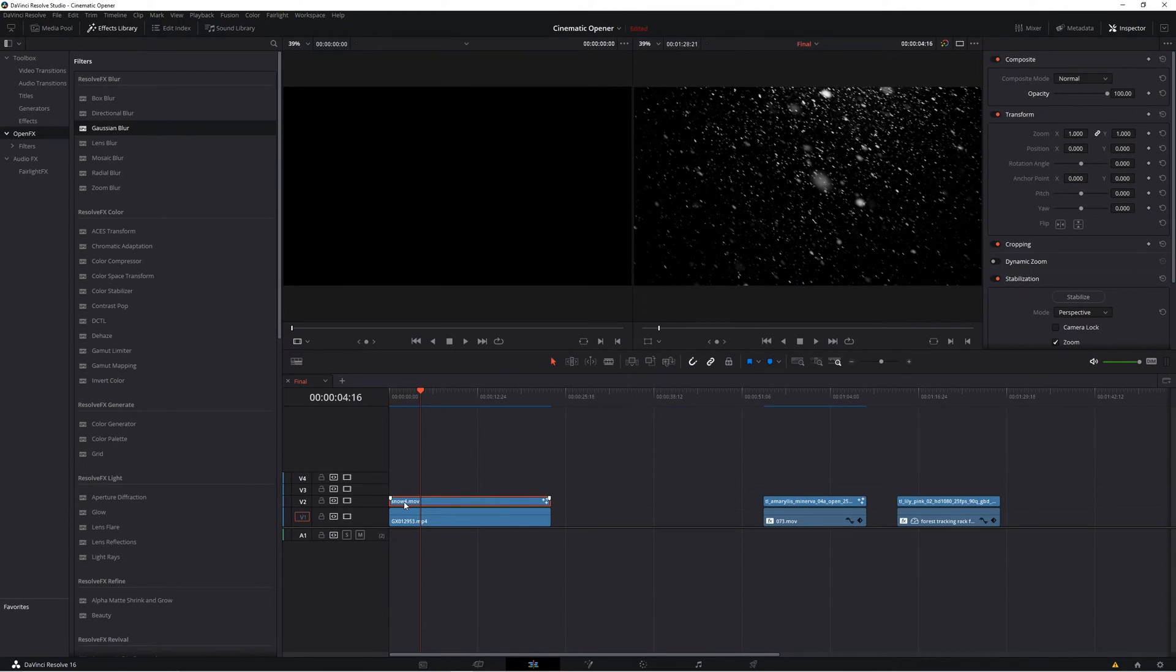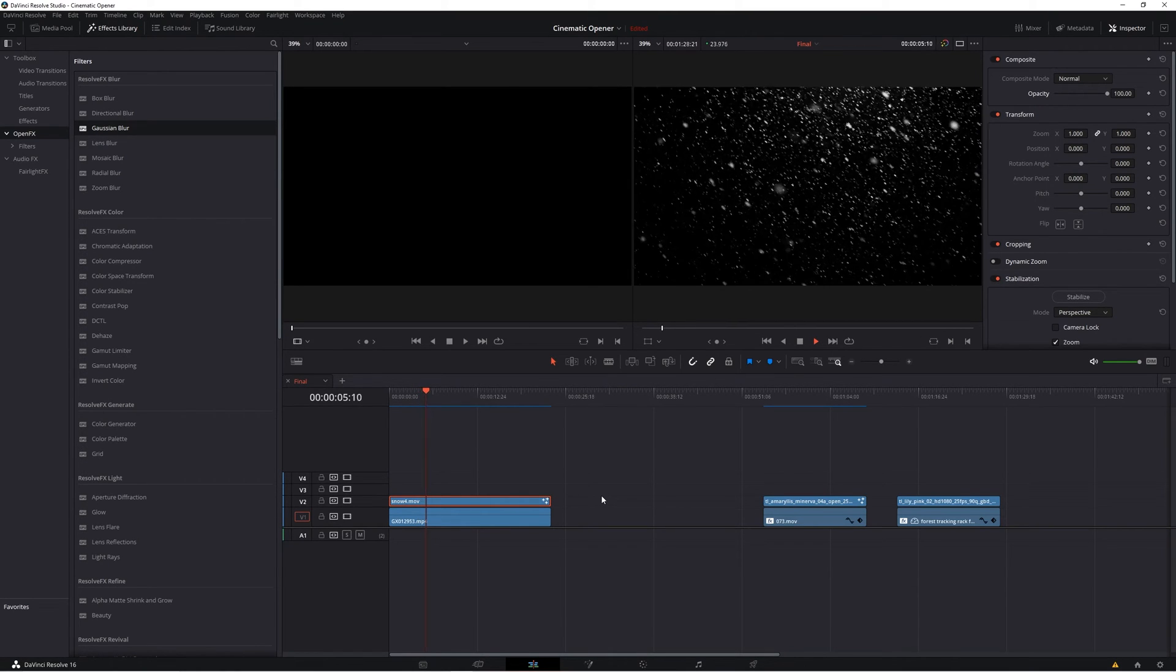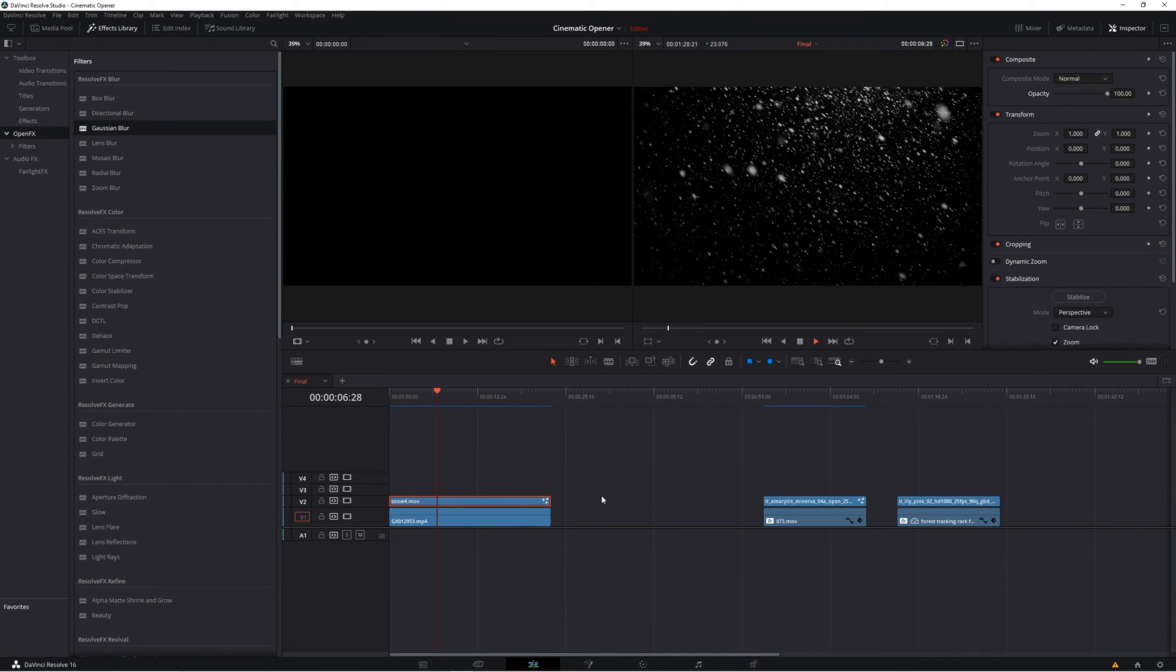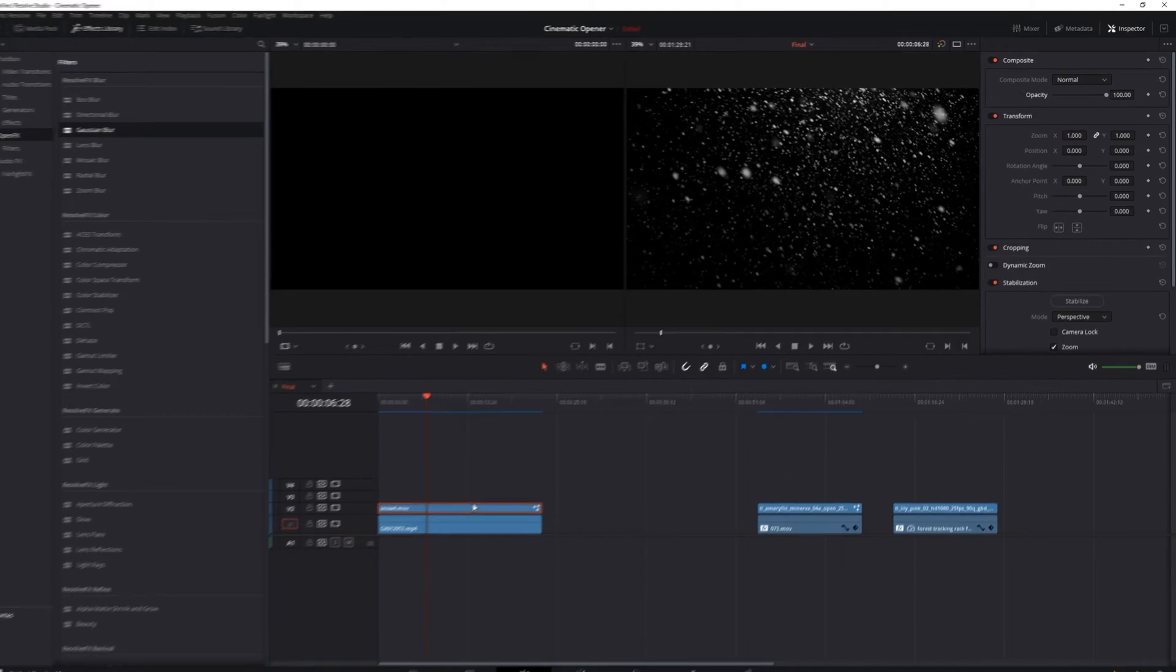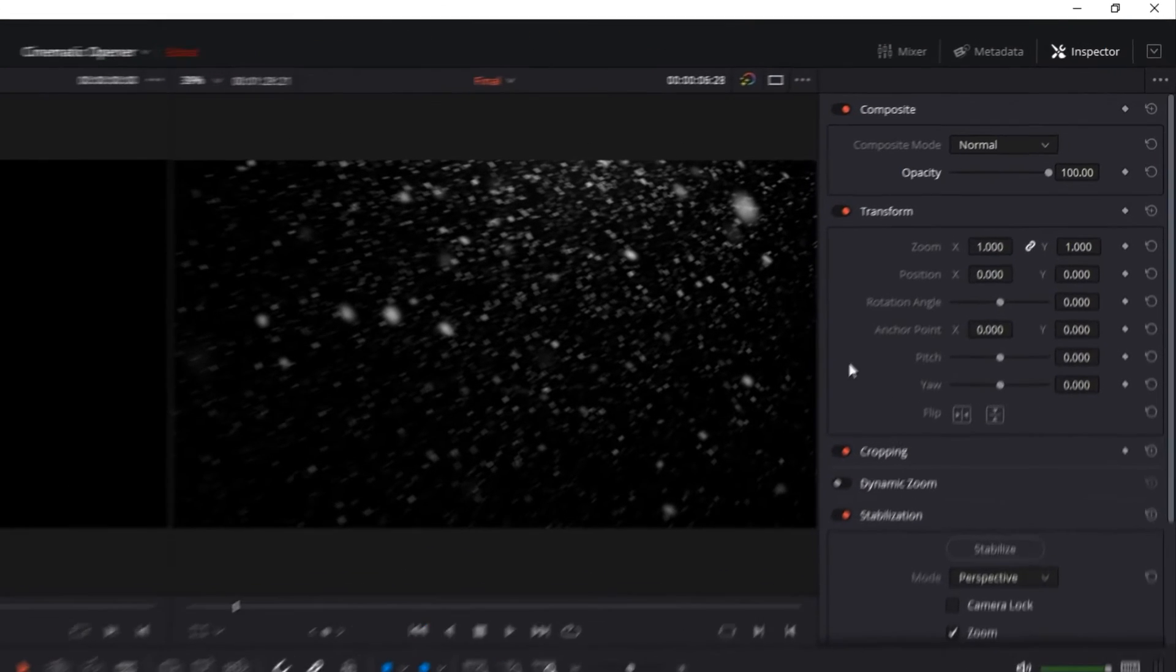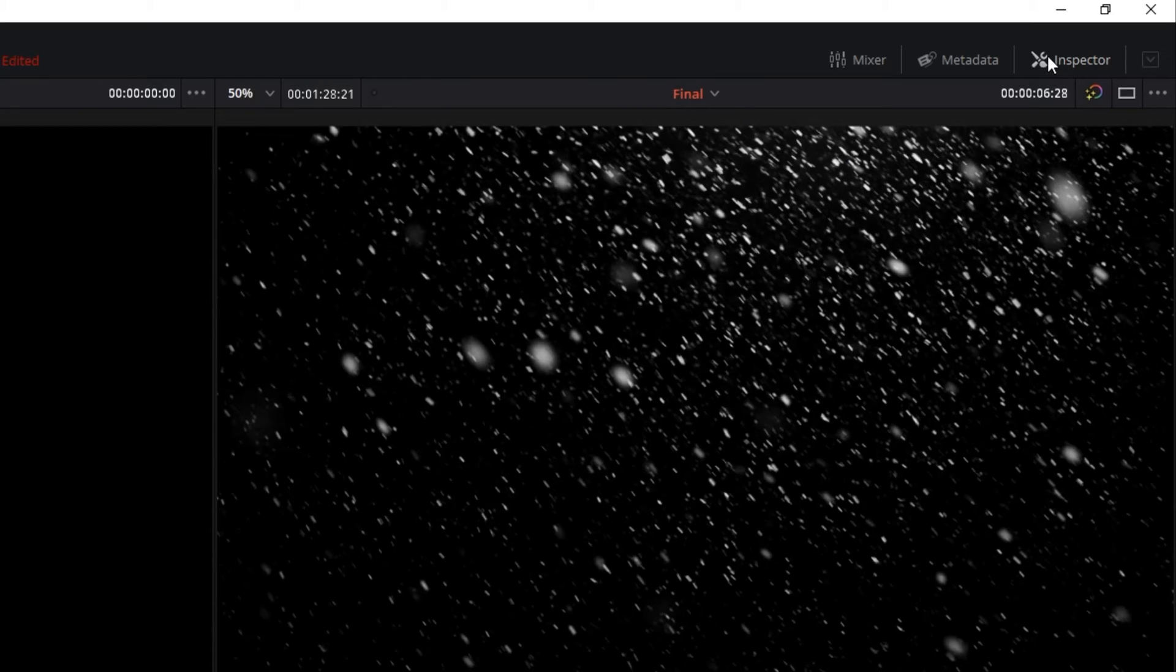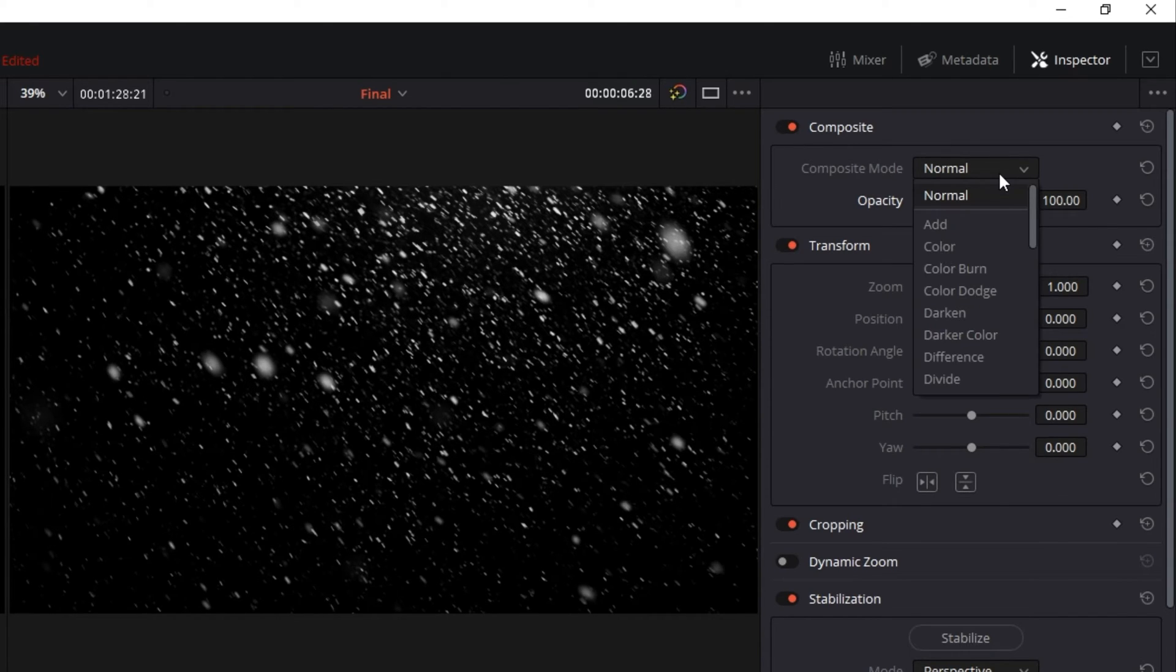Now if your footage is like mine, an overlay of snow that's pretty much just black and white, the easiest way to get rid of the black background and make it transparent is to simply highlight the layer and go up to the inspector panel. If you don't see yours open, simply click this button. Now under composite, select composite mode and go down to screen.